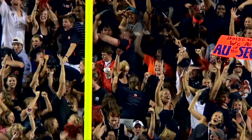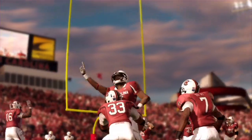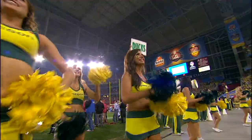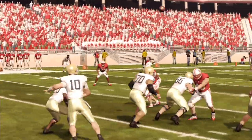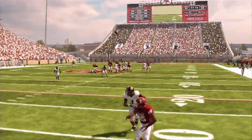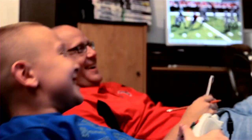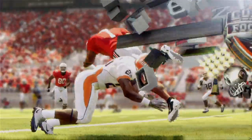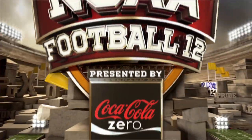As fans across America get ready for another season of college football, one team is already in full swing. This is the making of EA Sports NCAA Football 12.